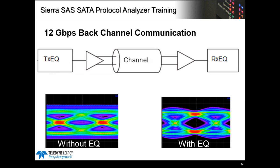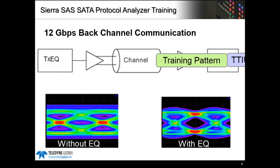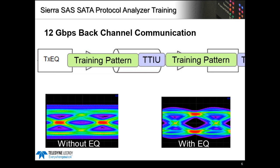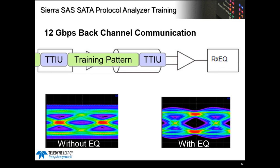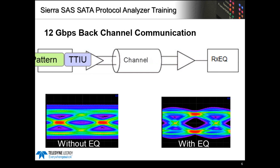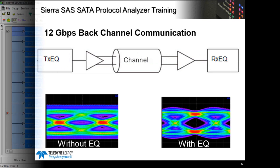Each PHY uses their own algorithms to tweak de-emphasis and pre-shoot to try and open the eye. This is all done in real time over the back channel, so these TTIUs become a record of what happened on the link so they're important for debug.